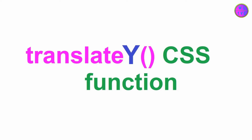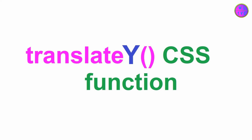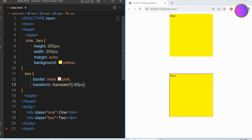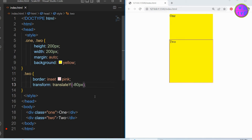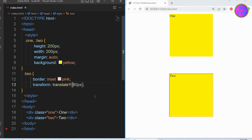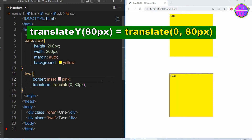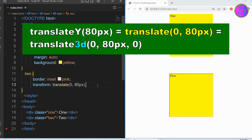The translateY CSS function moves an element vertically to the bottom or top direction. The negative value will shift the element toward the top direction and the positive value will shift the element toward the bottom direction. We can also write this translateY in other ways — just use 0 for X and 8 pixels for Y. We can also write translateY in the translate3D function where we can keep the X and Z silent.